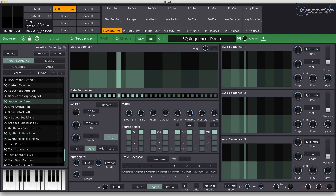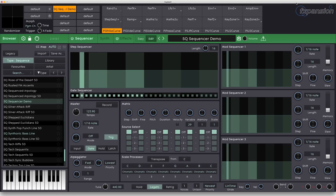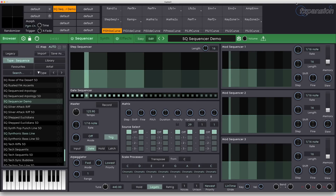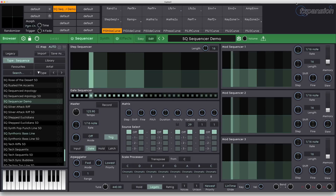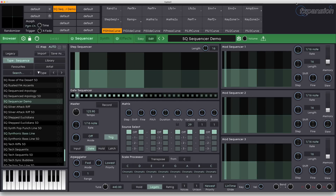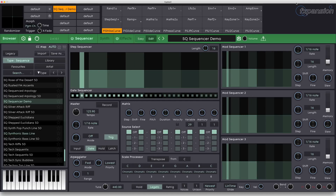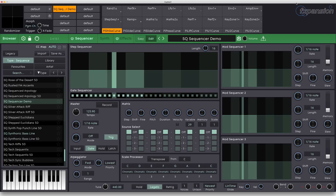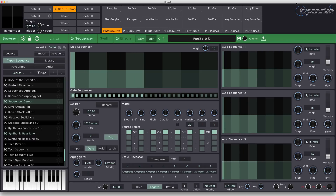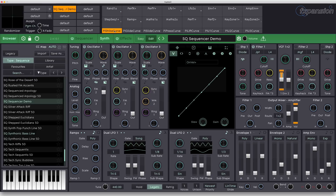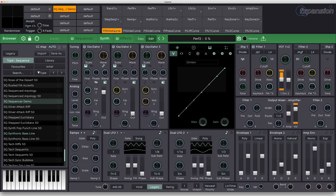Without further ado, let's dive in. I've made a very basic patch with which to show off the sequencer. It's a very simple sawtooth bass and lead sound. There's nothing complicated about it. The only modulation I'm using is some velocity to open up the filter envelope, so that we can hear what the sequencer is doing when it uses velocity later on.